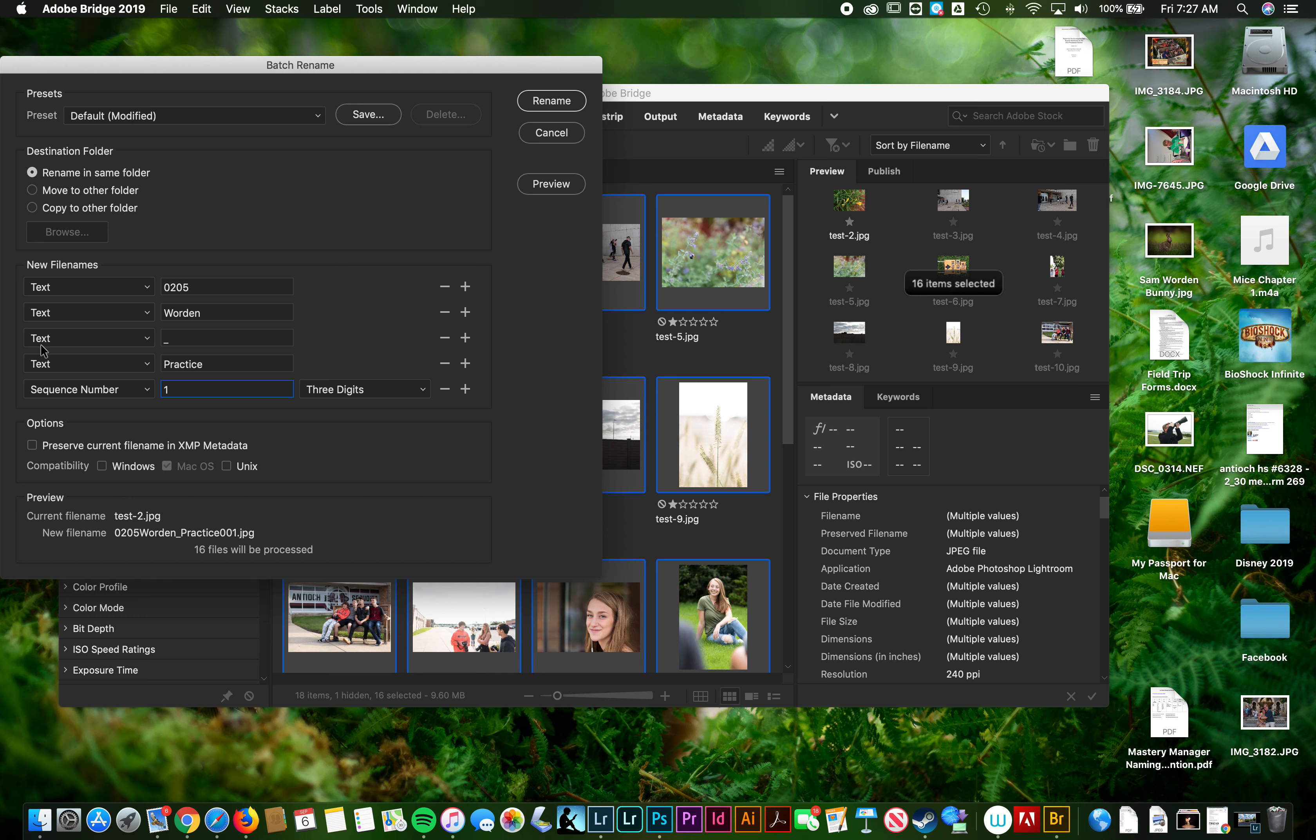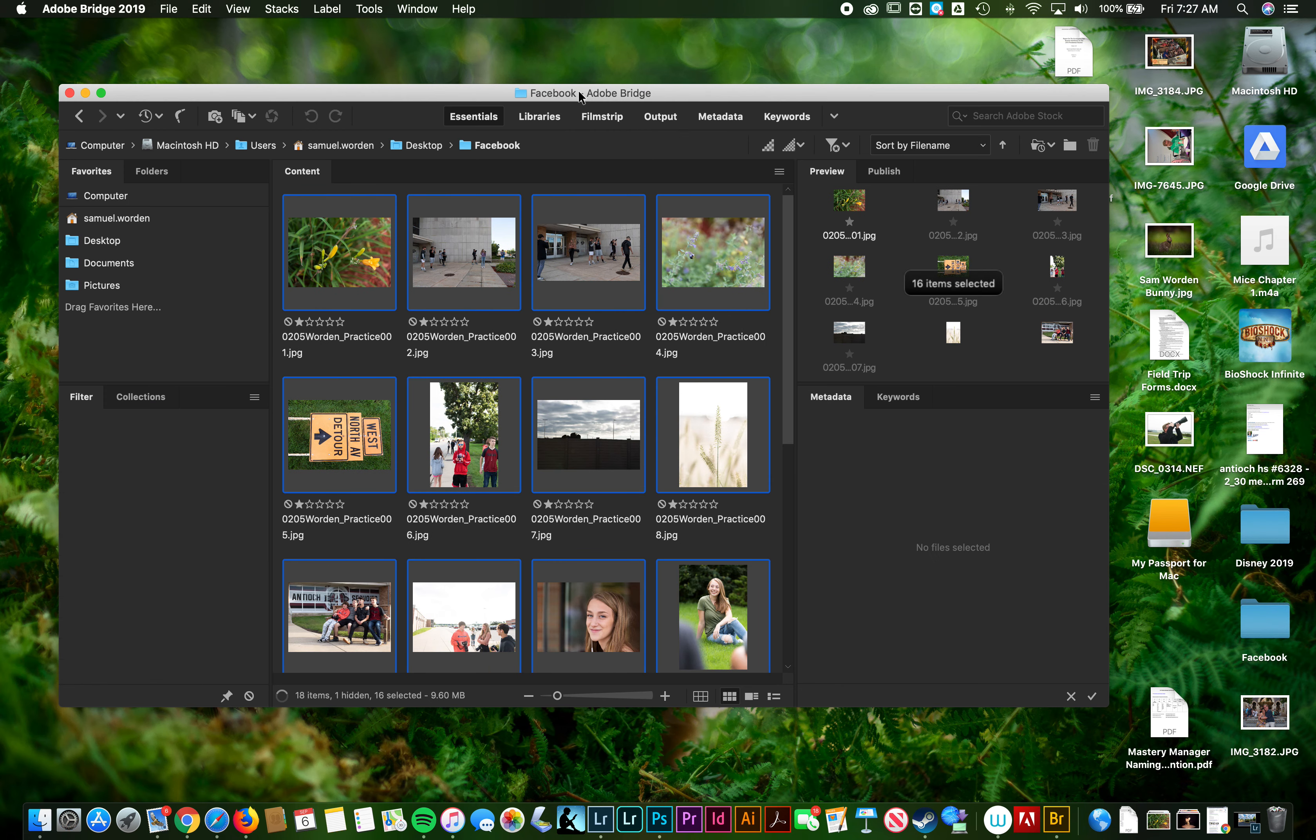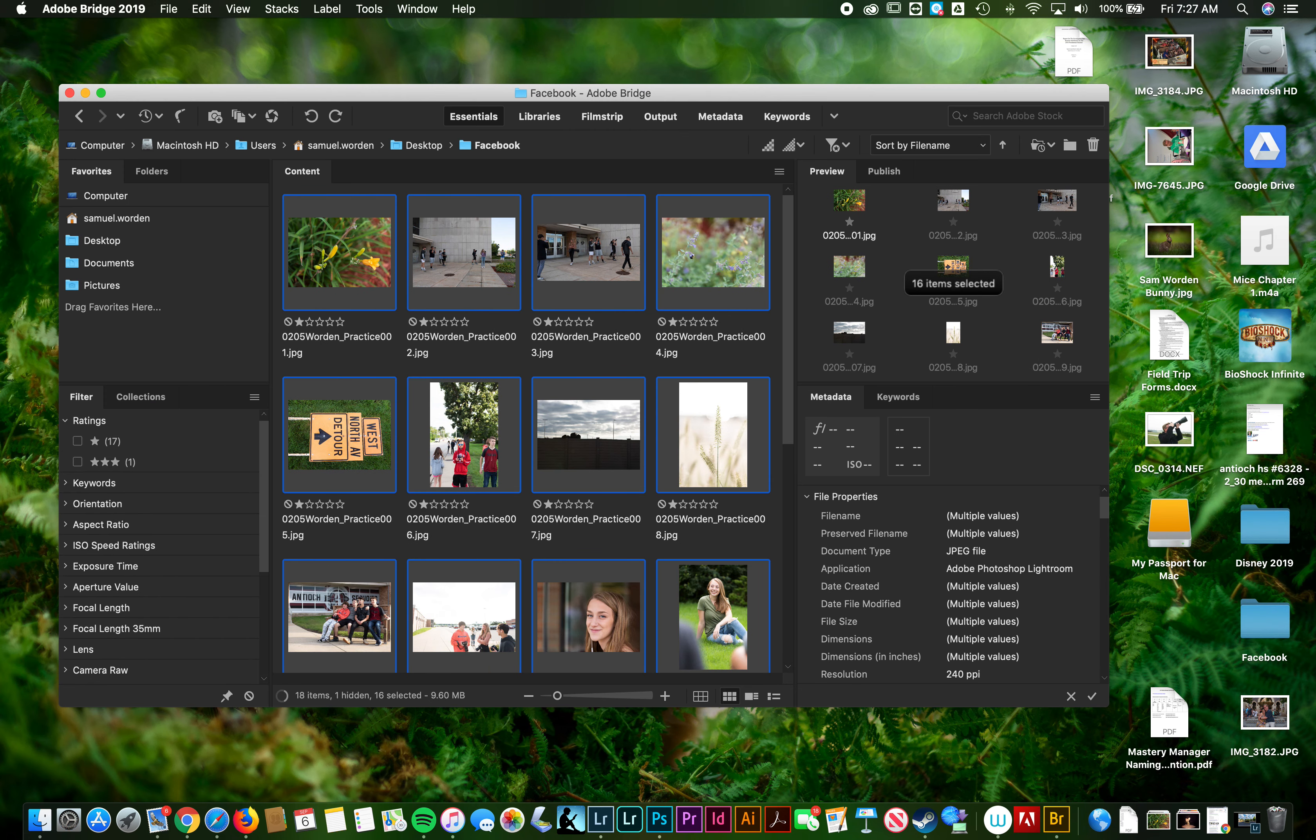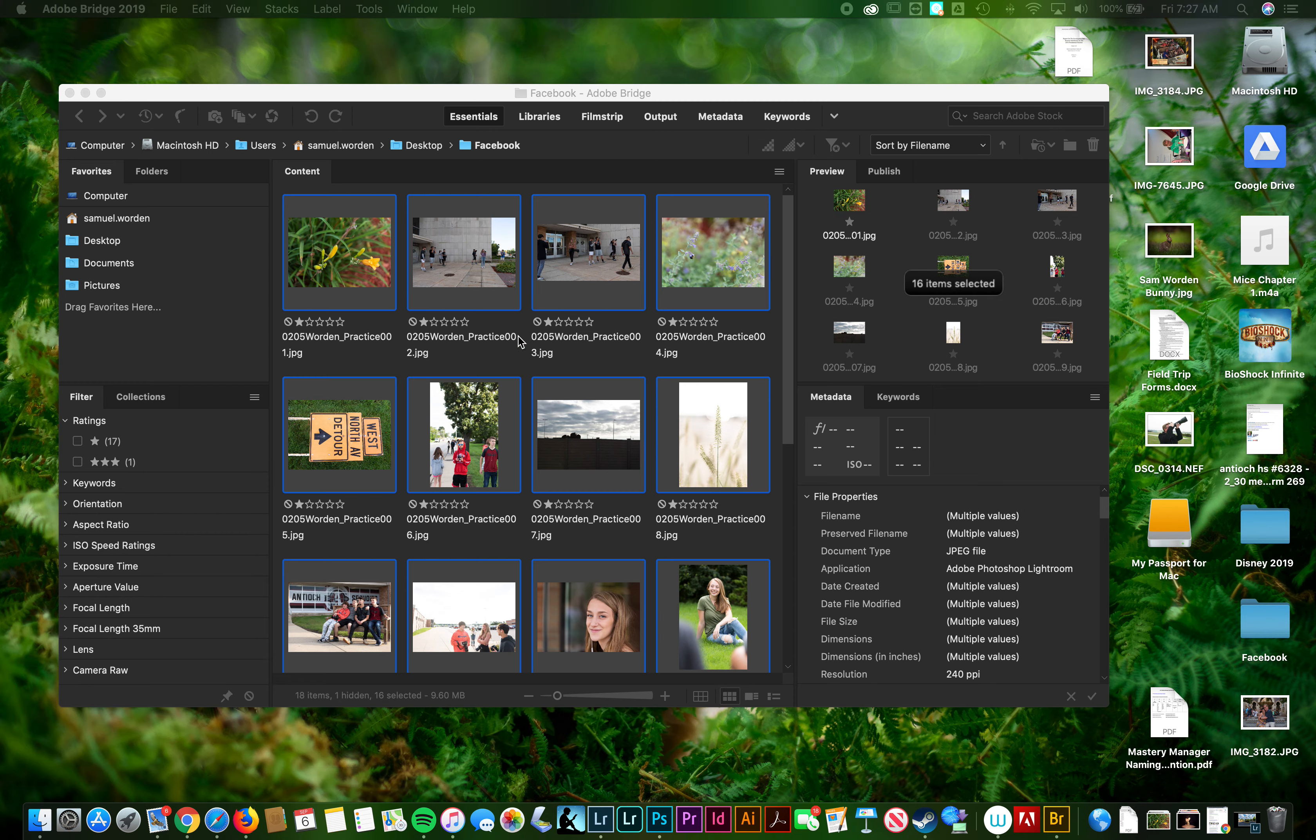These settings will need to be changed to text. So make sure that they are set the same way that mine are. Then you just hit rename and everything gets turned into these, gets these names here.